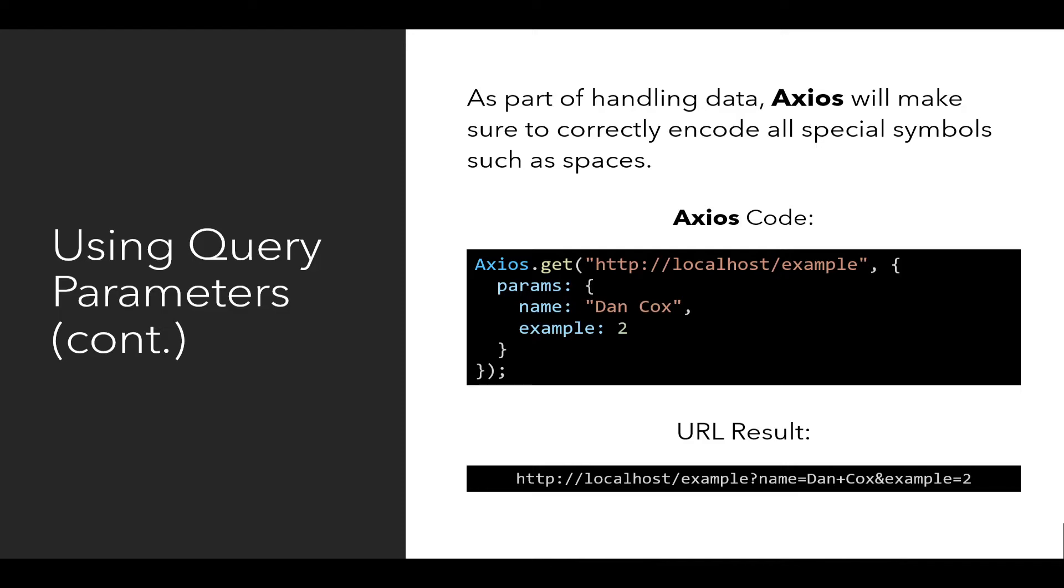Notice in this case, this second example of Axios code, again using the get method with the beginning of the URL, so the protocol, domain, and path, and then as the additional information using the params property of the config object, as part of the second argument to this method. Notice the resulting URL has encoded a plus sign as a space that was represented in the string value of the name property of params. It can't have spaces, it has replaced it with the plus sign.